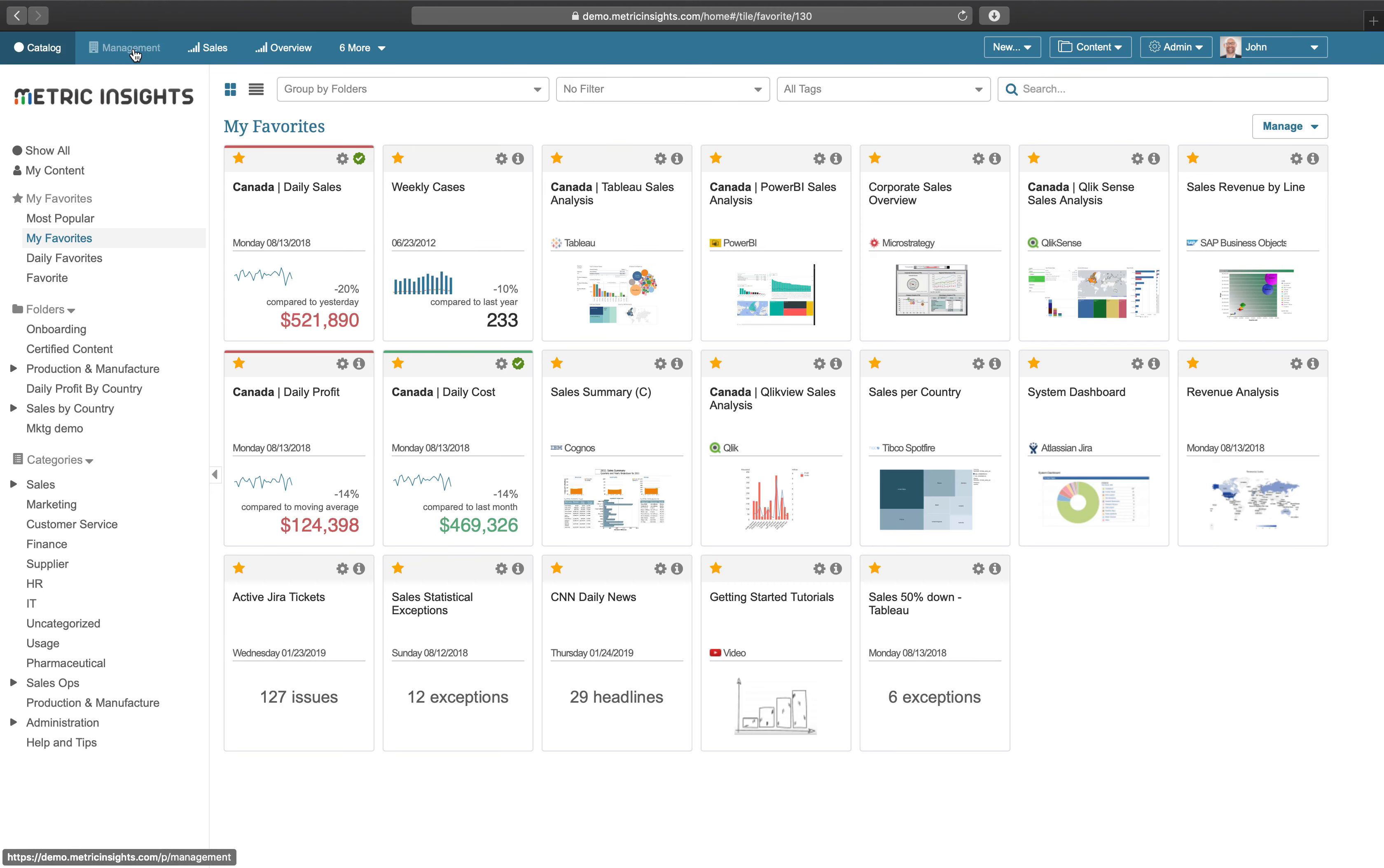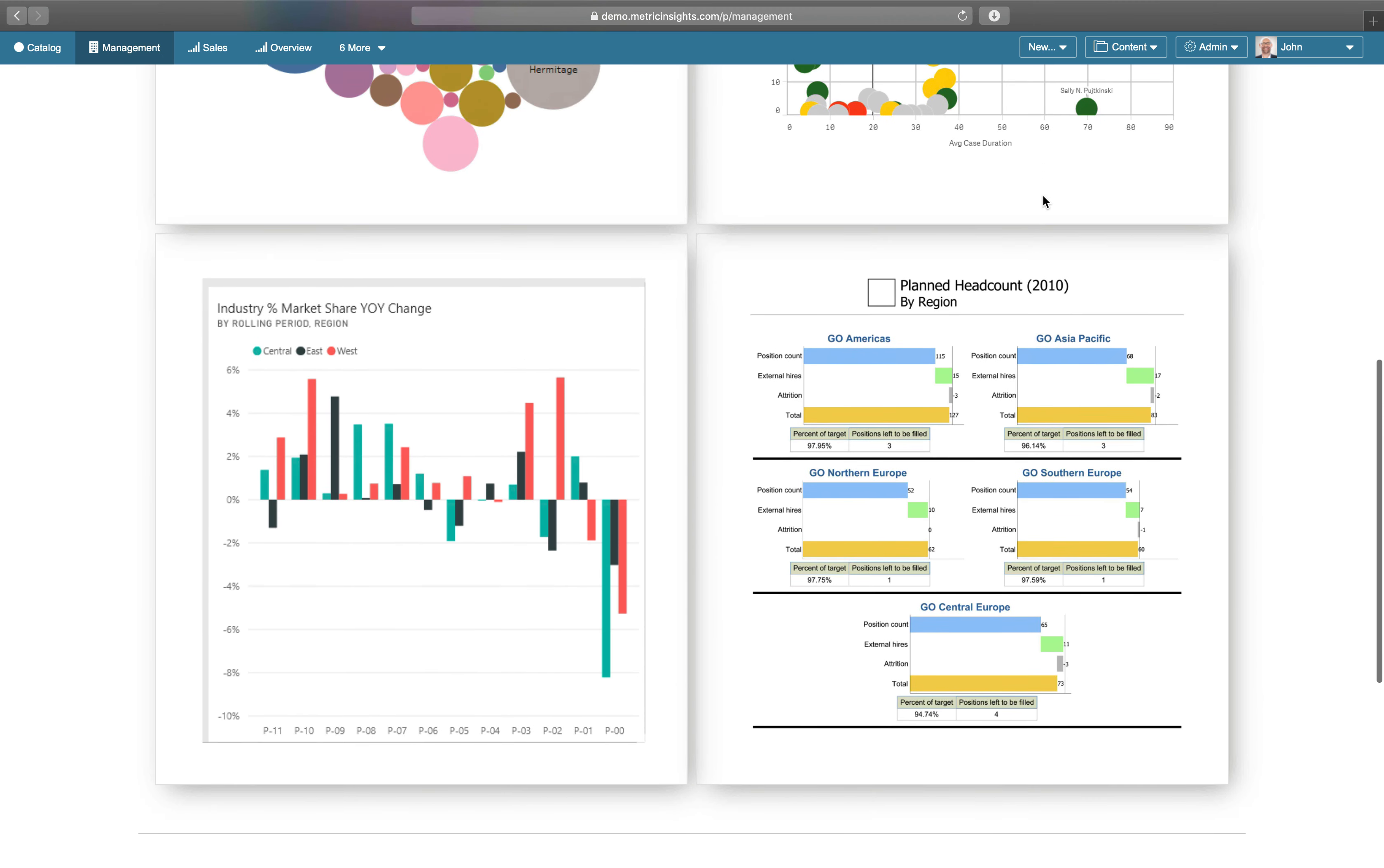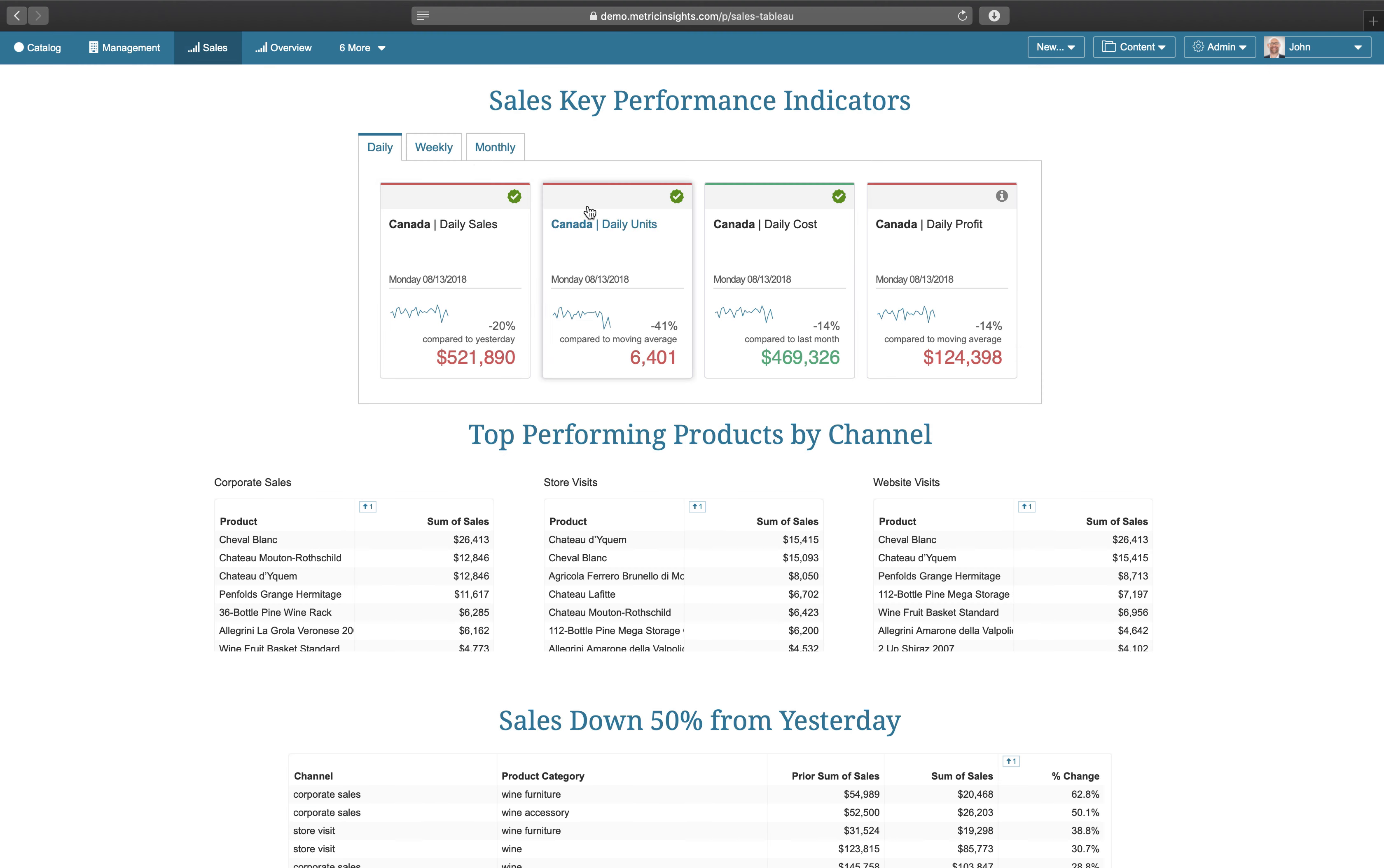Portal pages allow you to present curated content to your users through tabs that are accessible from the Metric Insights homepage. You can mix and match any content set up in Metric Insights so that your users can focus on what is most important.